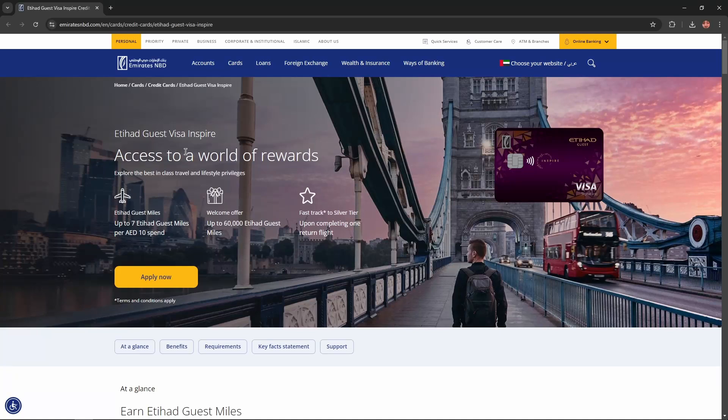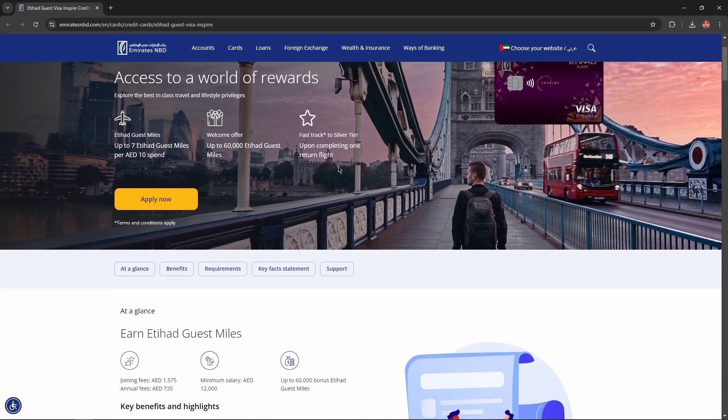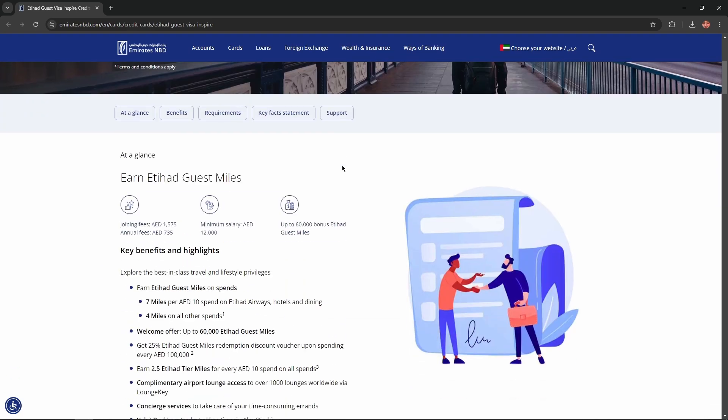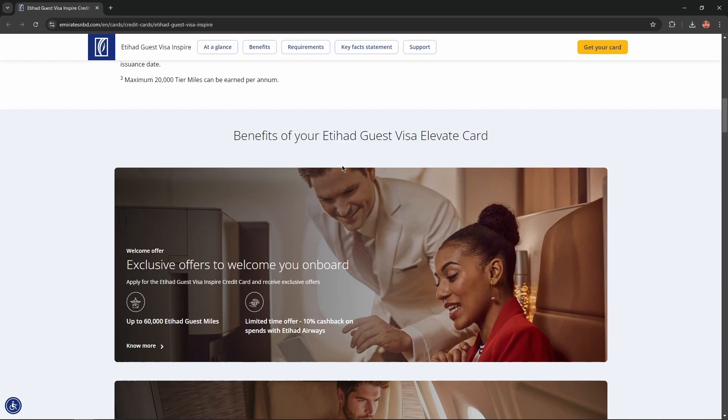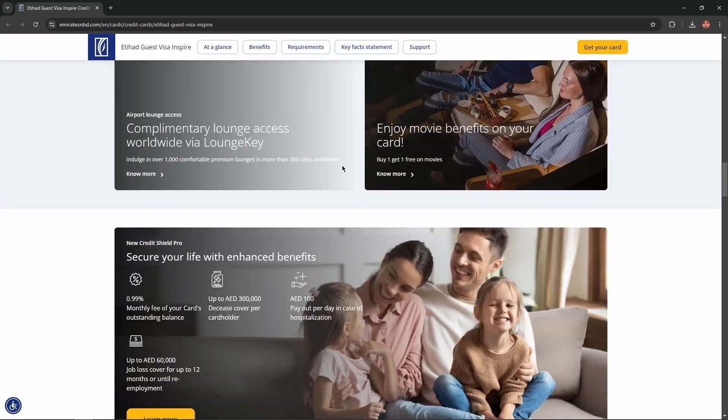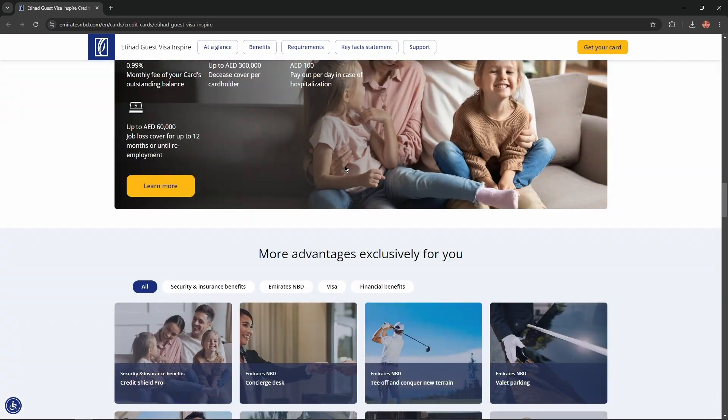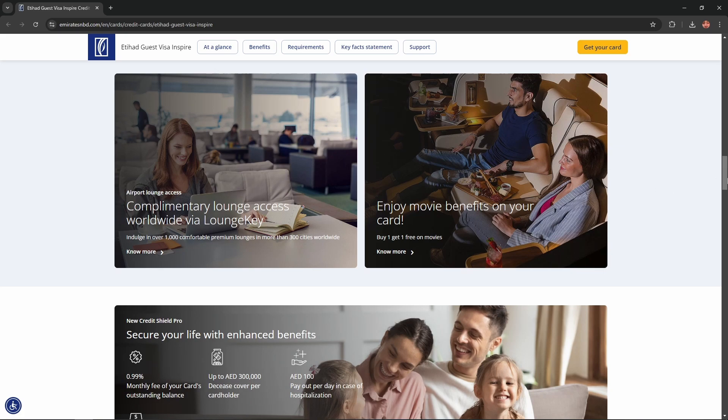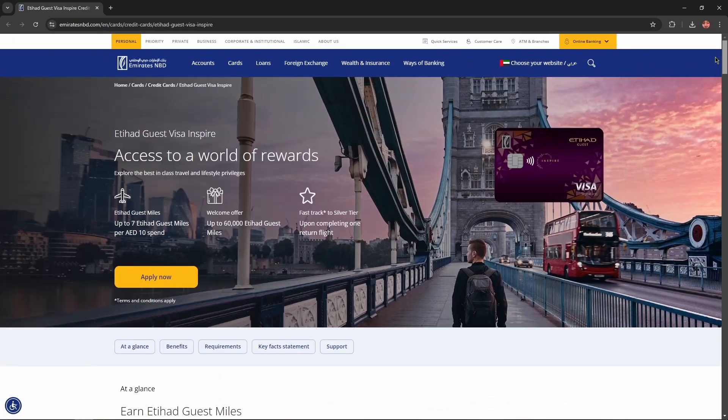Hello everybody, and in today's video I'm going to introduce to you the Etihad Guest Visa Inspire Credit Card. I'll describe the benefits, advantages, and disadvantages of this card, and you won't miss any important information. So let's get started.